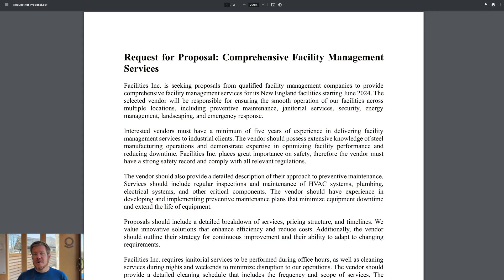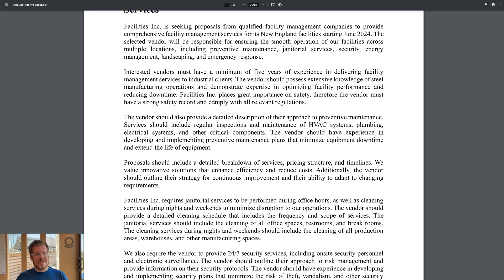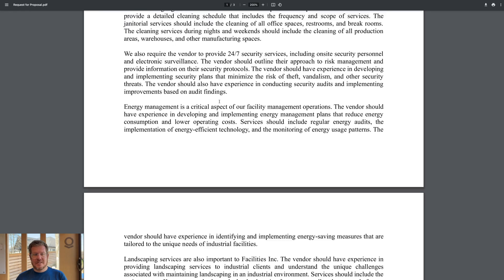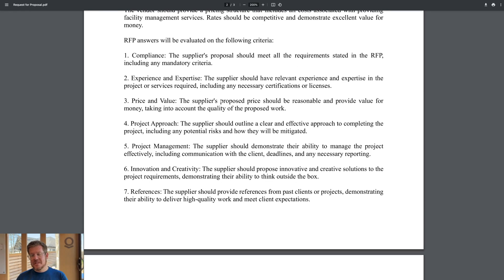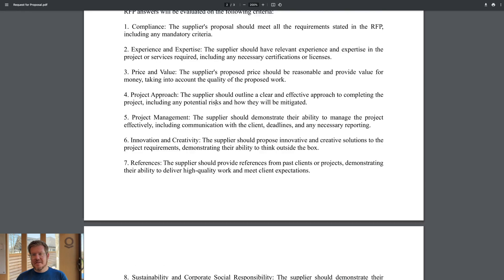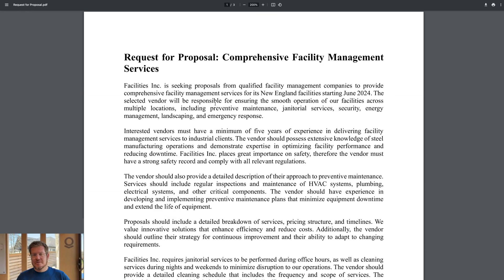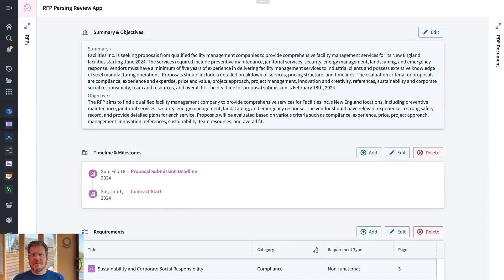If I'm in the procurement department, part of my job is helping select new vendors based on a certain set of requirements for my organization. So normally I help put together an RFP, or request for proposal. These are based on requirements for running different services or materials across my business, and we're looking for a list of responses from vendors about how they might serve us. The RFP here is for facilities management in New England starting in June of 2024. There's a bunch of different things I'm outlining to these potential vendors, and also the scoring I'm going to be looking at for them. But it's all very unstructured — it's stuck in PDFs and Word docs. But it doesn't have to be that way. This is our RFP parsing review app.